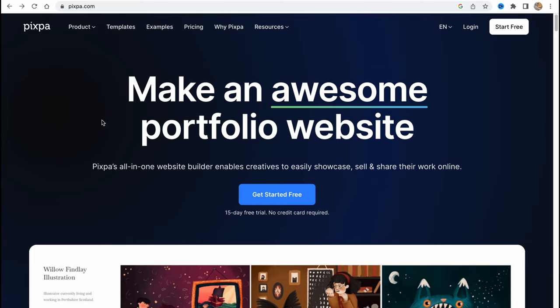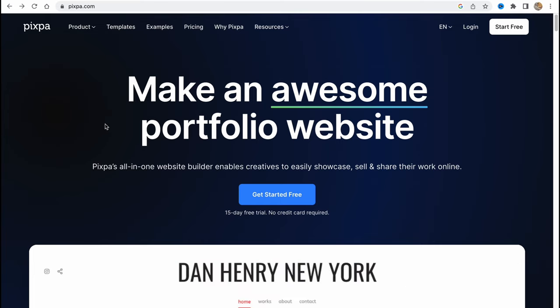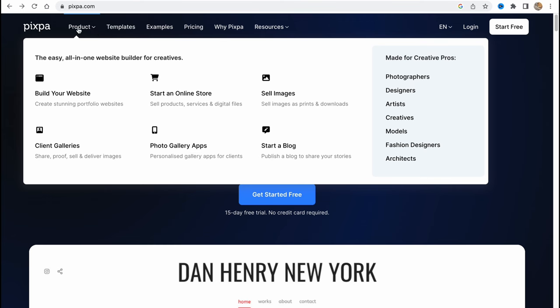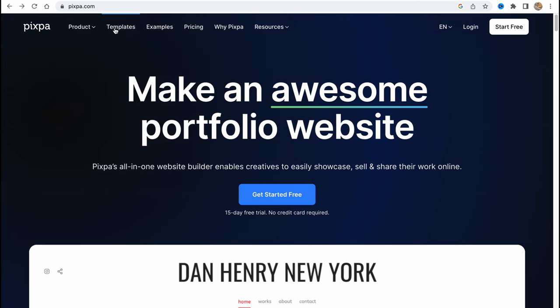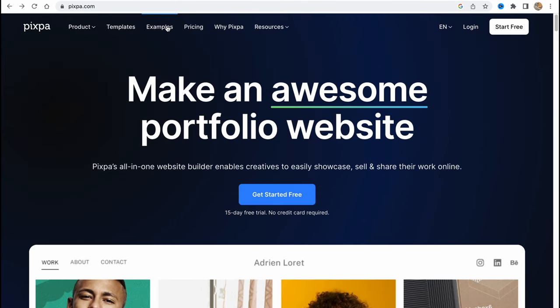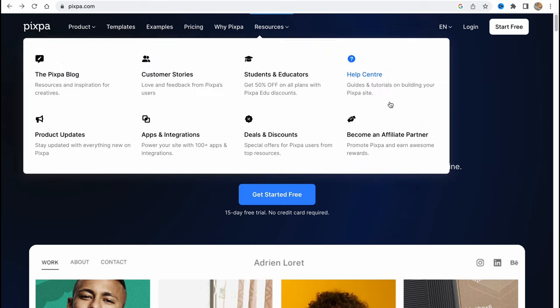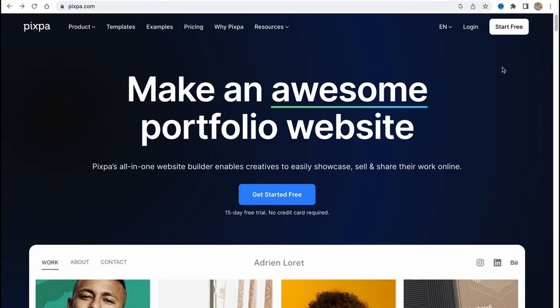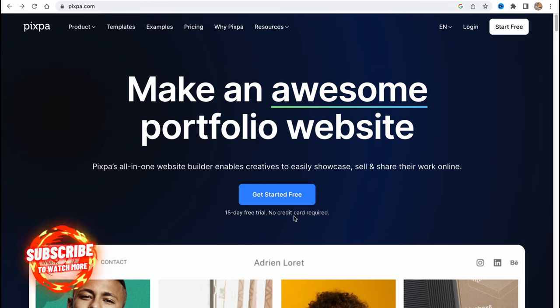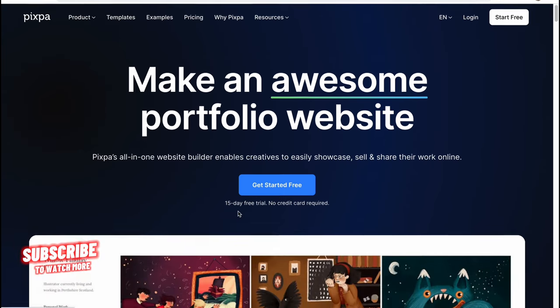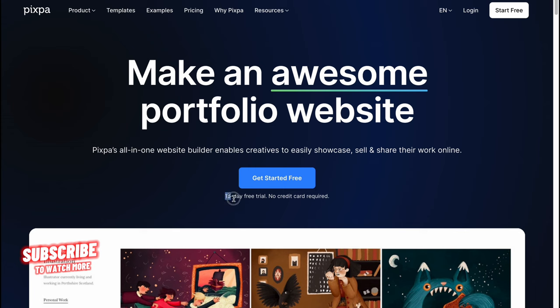In order to get started we need to visit pixpa.com and here we are on our start page. On top of the screen we can find some information about their product, templates, examples and of course pricing. So in order to get started we need to click on start for free or get started free. They provide us the opportunity for a free trial.